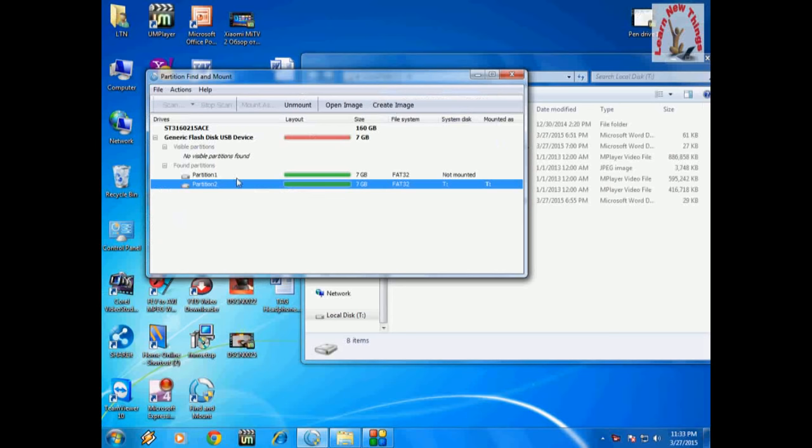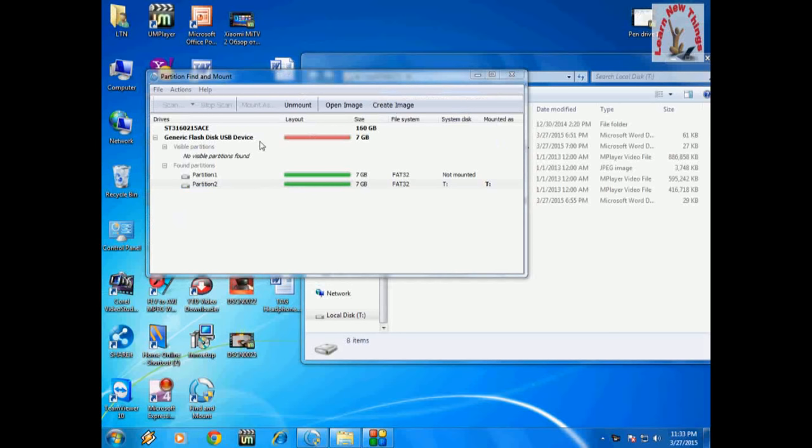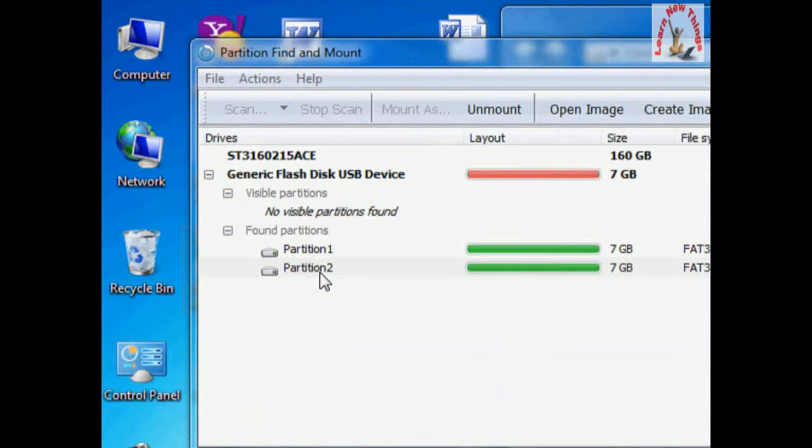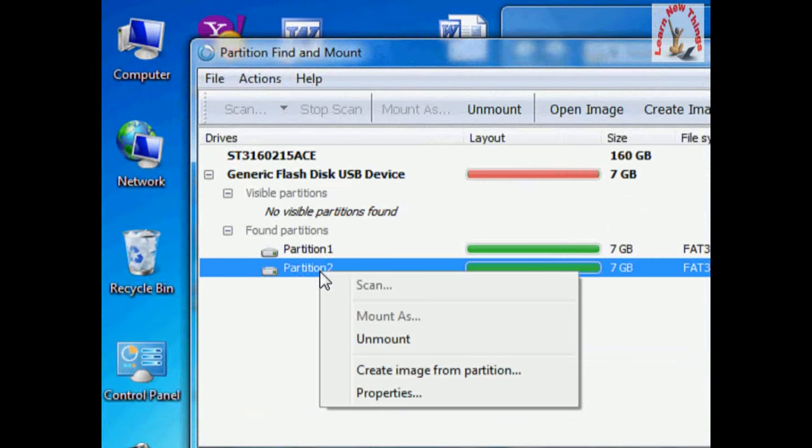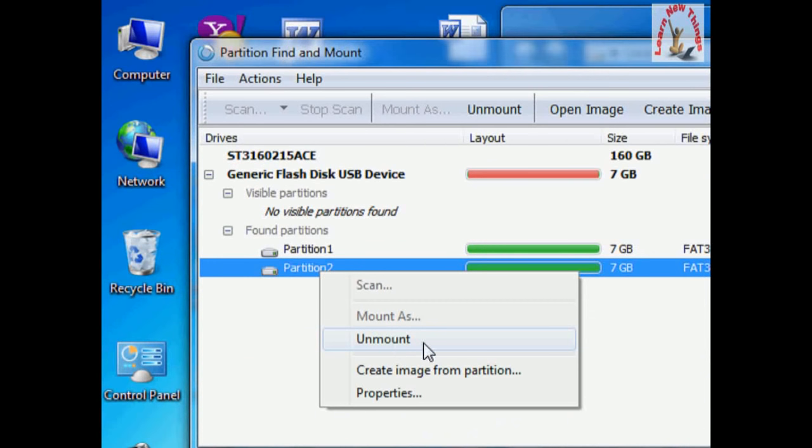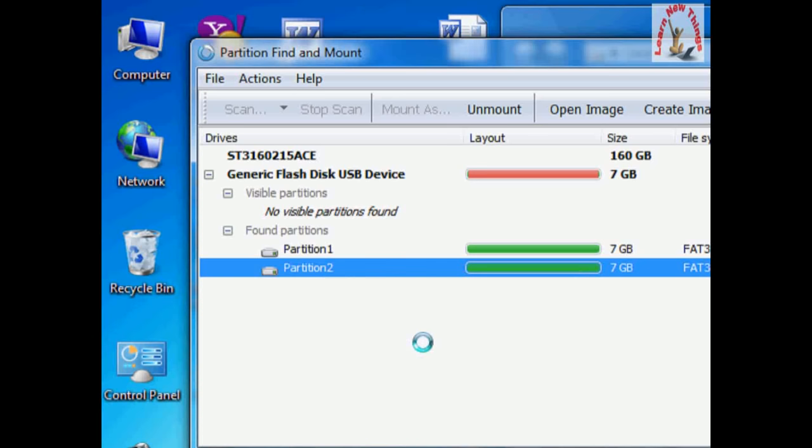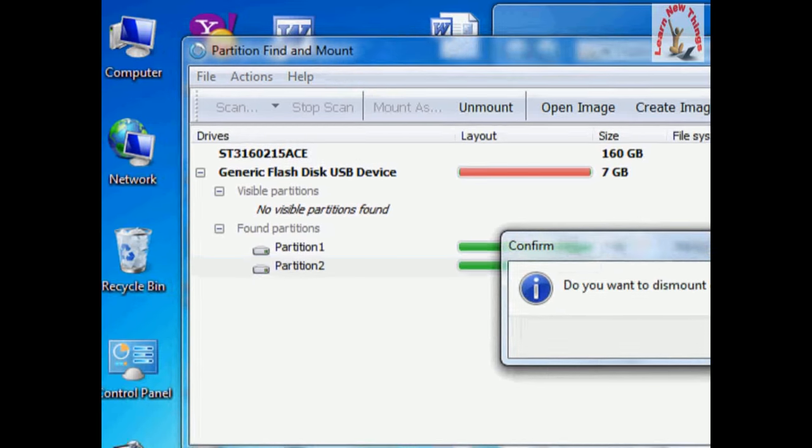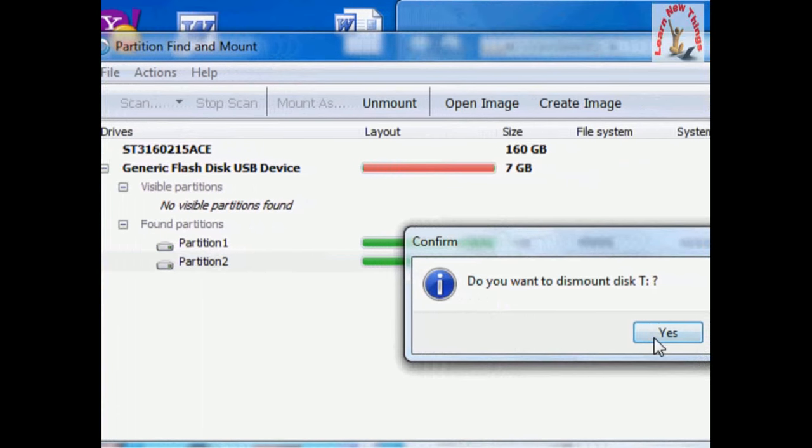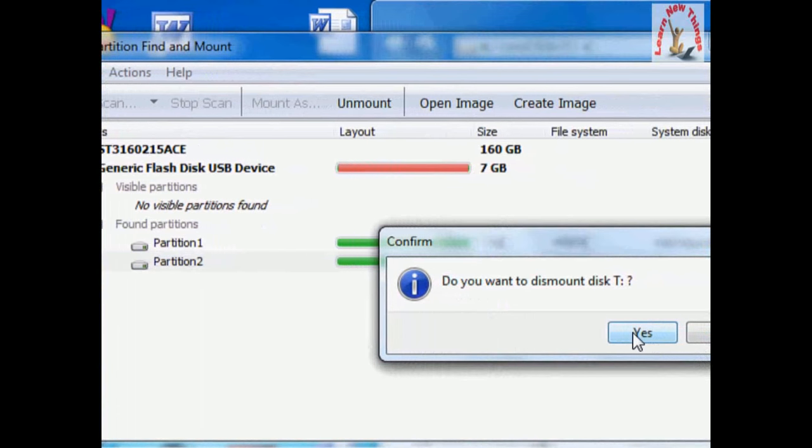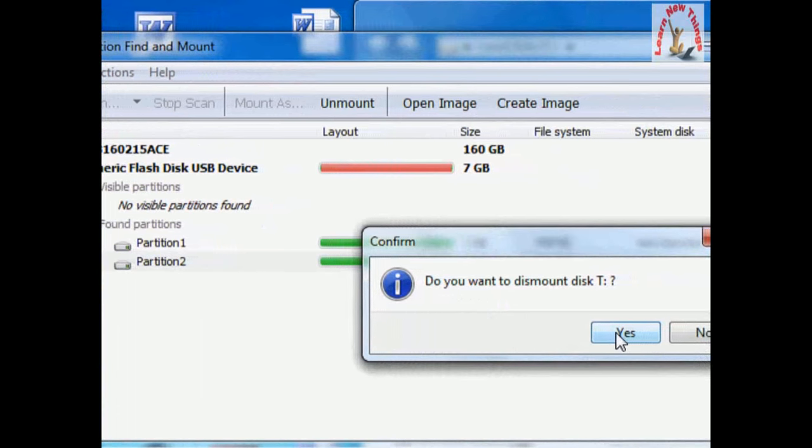Just right-click on the partition and click on 'Unmount.' Remember, after you paste all data backup, then only click 'Unmount' and click on 'Yes.'